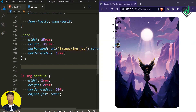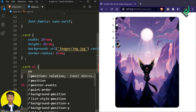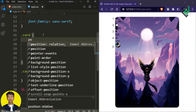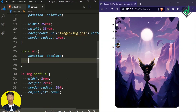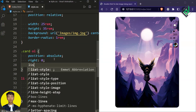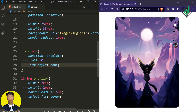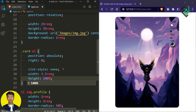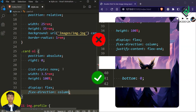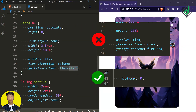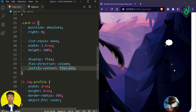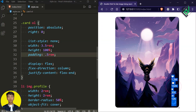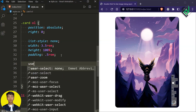Now let's style the ordered list that is within our div with class name card. Let's give it a position of absolute, right 0, bottom 0. I'm removing all numbers with list-style none. Also giving width 3.5rem, height 100%, and padding 0.5rem. As you can see, you are able to select all this text as well as icons, so in order to prevent that, let's give user-select none.